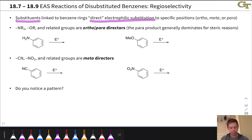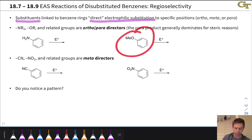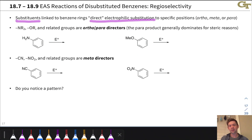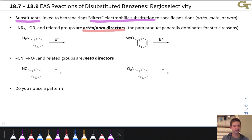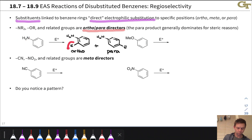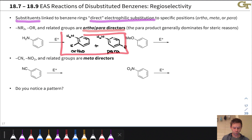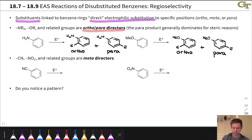For example, if we look at NR2 and OR substituted benzenes — for example, aniline or anisole — when these compounds are subjected to electrophilic aromatic substitution conditions, substitution occurs at the ortho- and para-positions selectively. No substitution at the meta-position is observed. We use the term ortho-para-director to refer to these substituents. Here are the ortho- and para-substituted products for aniline and for anisole.